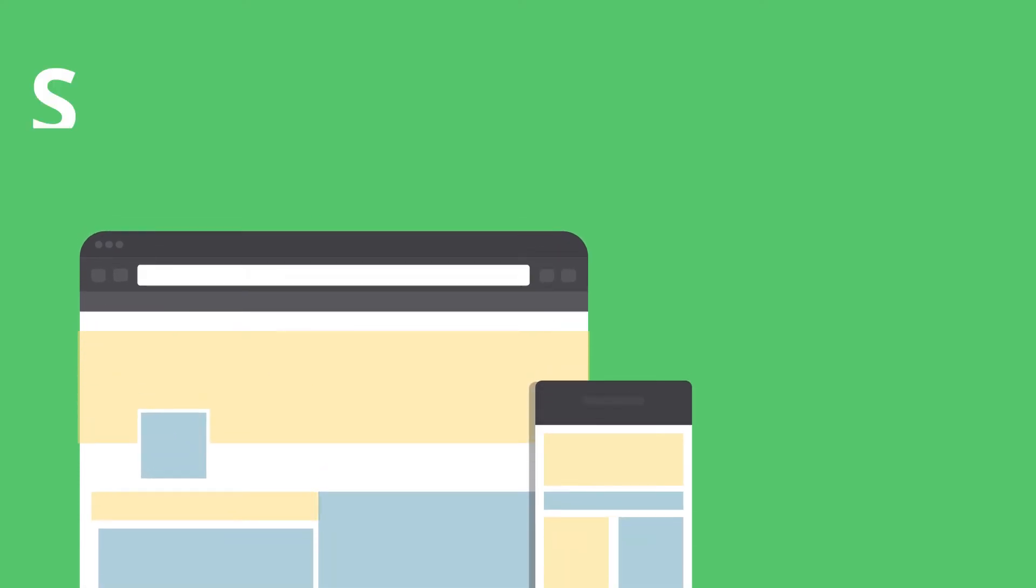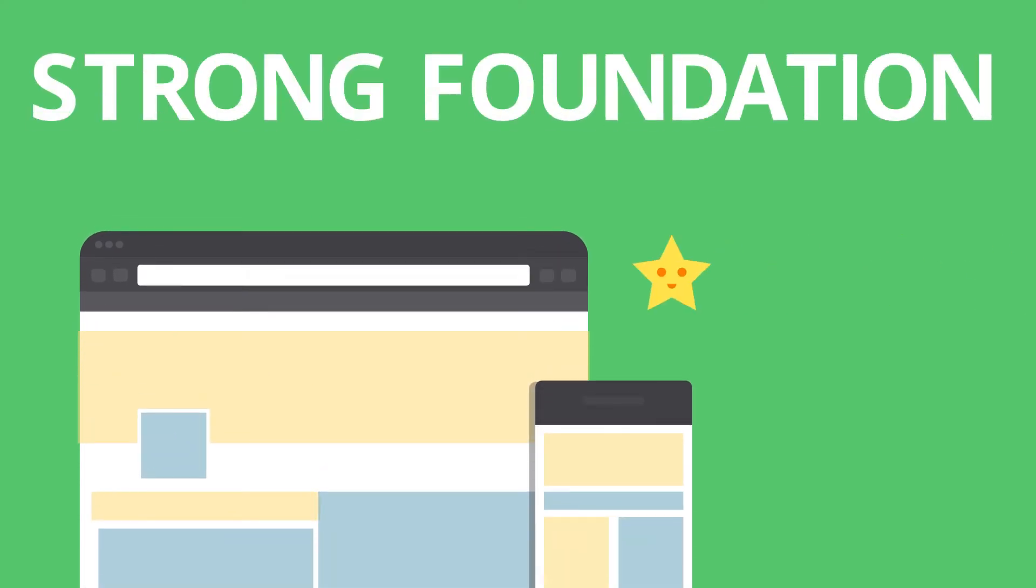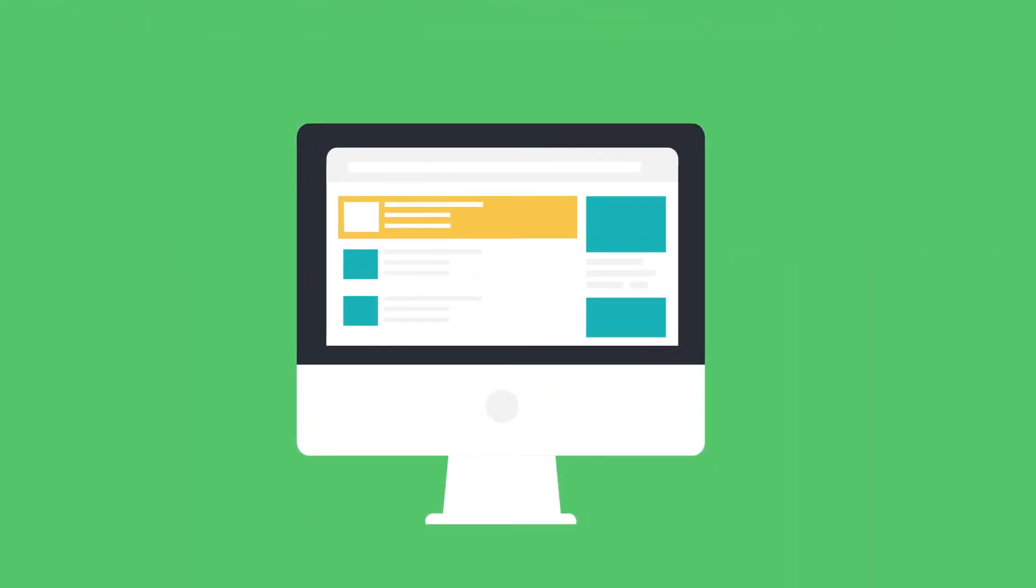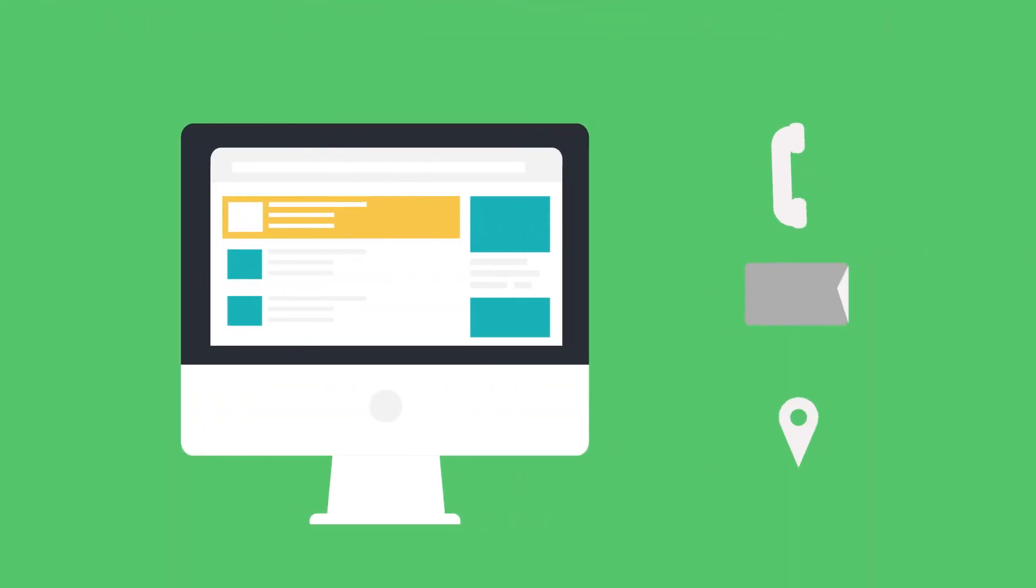With our software, we help you create a strong foundation for your digital reputation. We help build your online presence to improve search engine rank and make sure your business information is correct across the web.